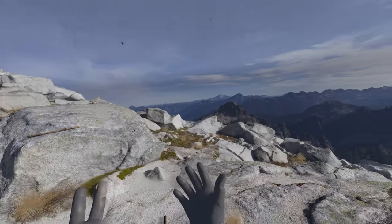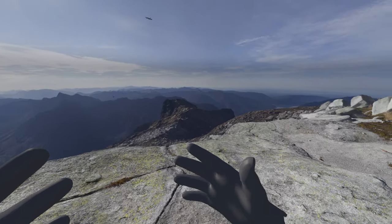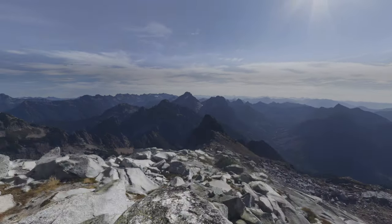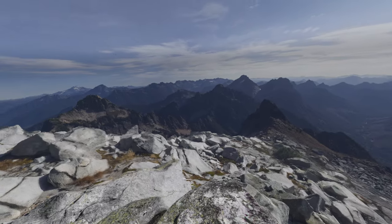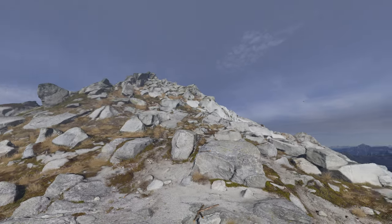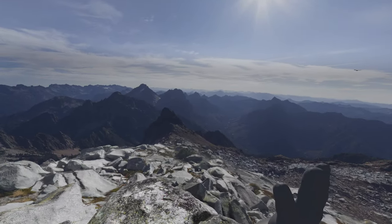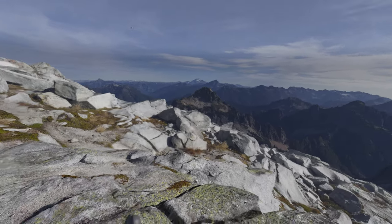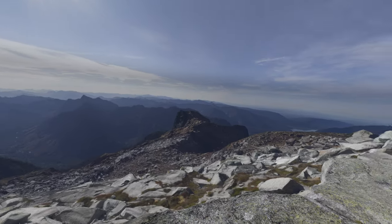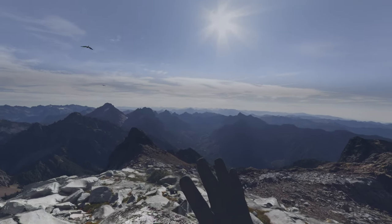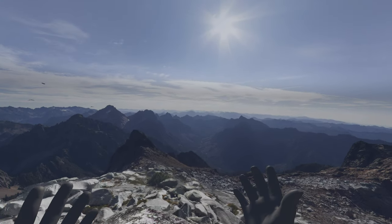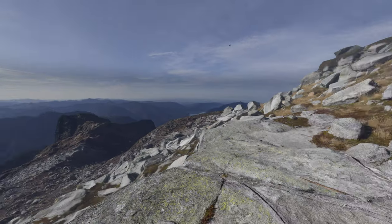My favorite thing to do in virtual reality is to be in virtual photogrammetry environments. The new tech on the block is Gaussian splatting — or NeRFs, separate tech but similar. I'm going to do a direct comparison today of my own creations in photogrammetry and Gaussian splatting work.